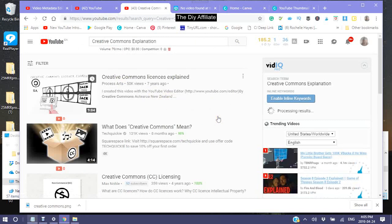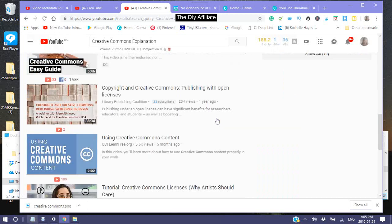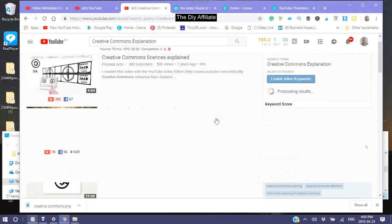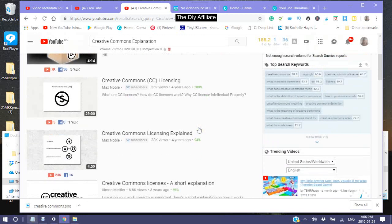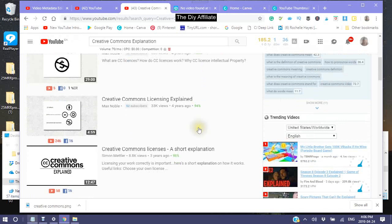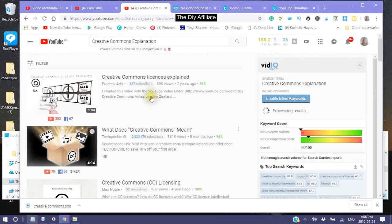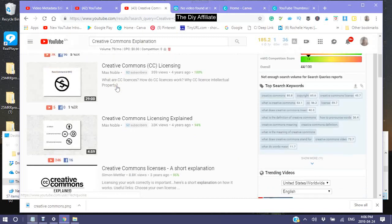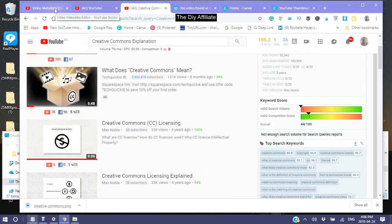Wait for it to be processed — it does take a while to get processed properly. So let that finish processing, and while it's finishing, I am going to go back into my video.